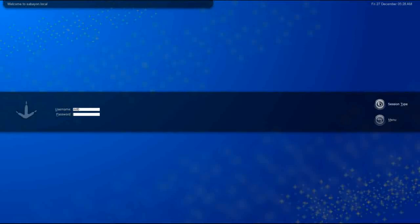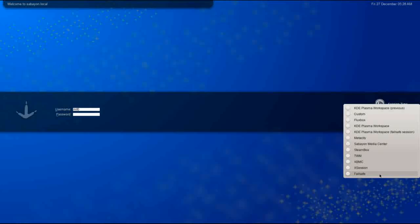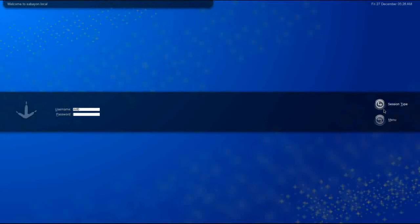Over on the right-hand side you can see there's a button for session type. When you click it, you can see there are several different desktop environments or sessions that are pre-configured. We're going to take a look at a few of them now, beginning with the KDE Plasma workspace, which is the default.